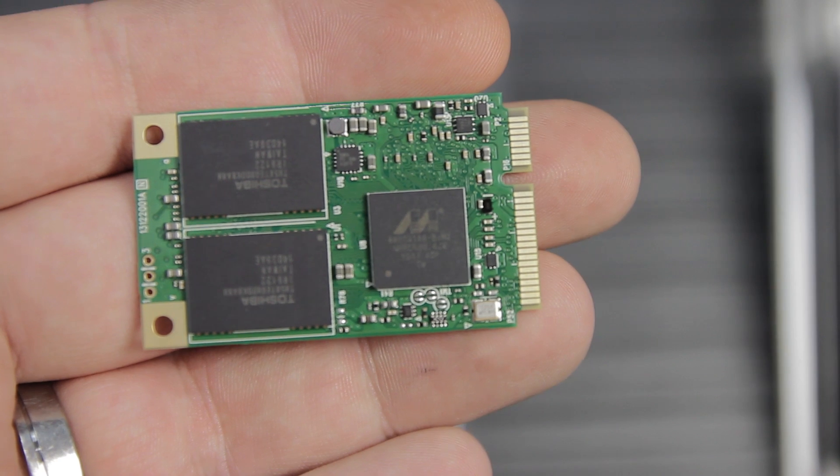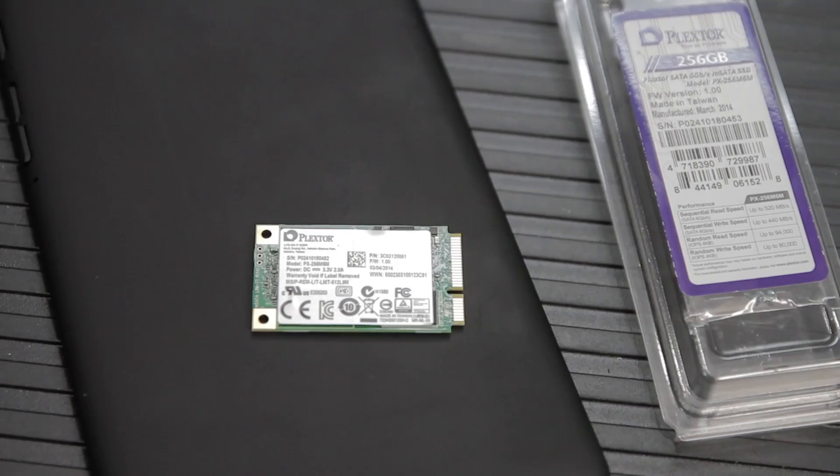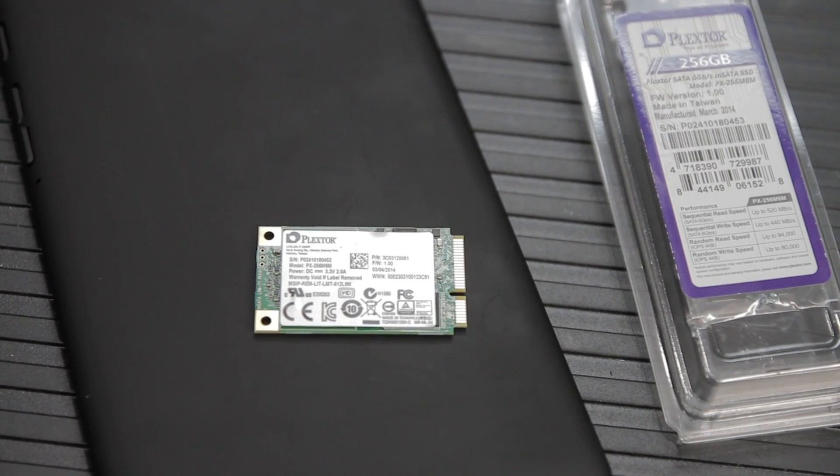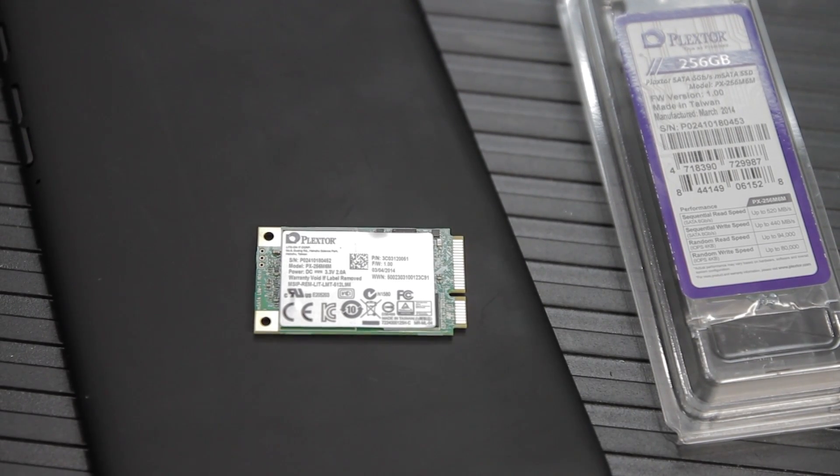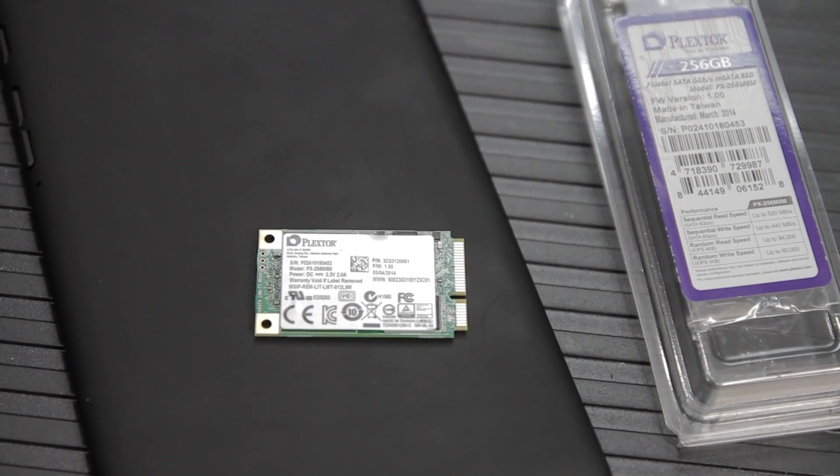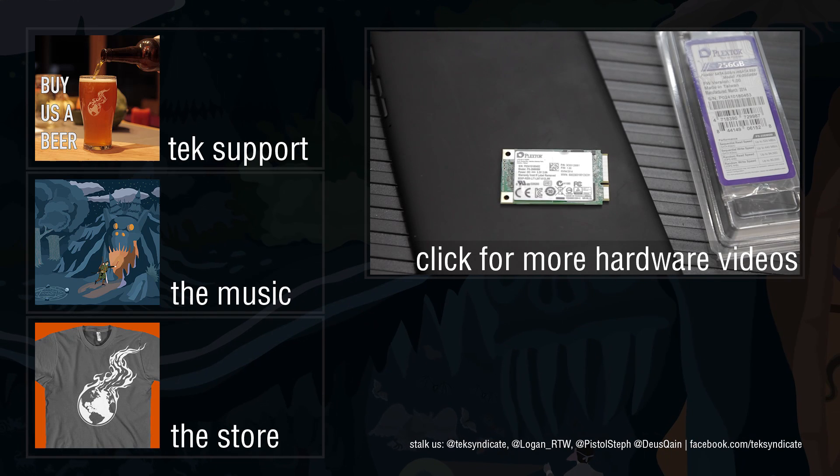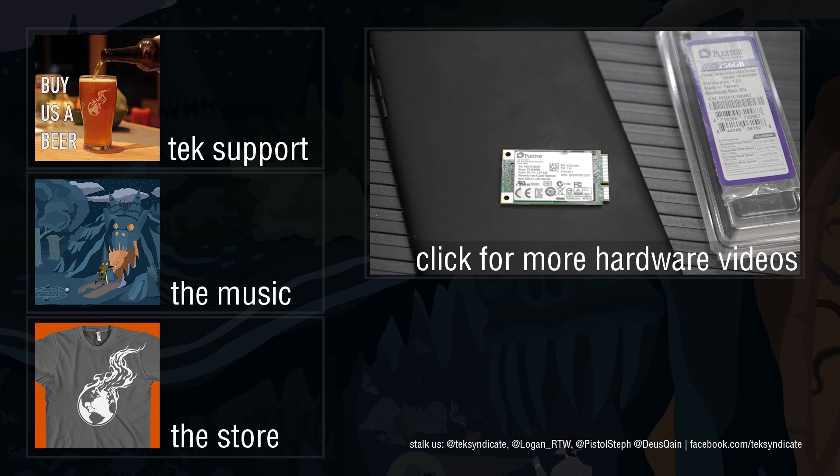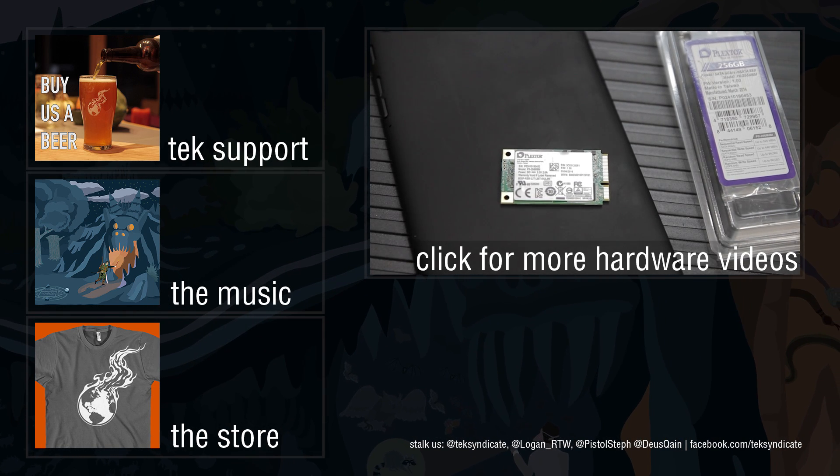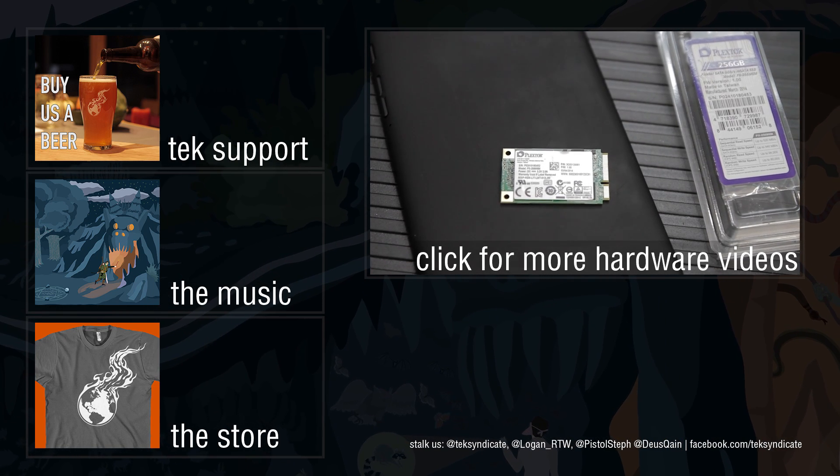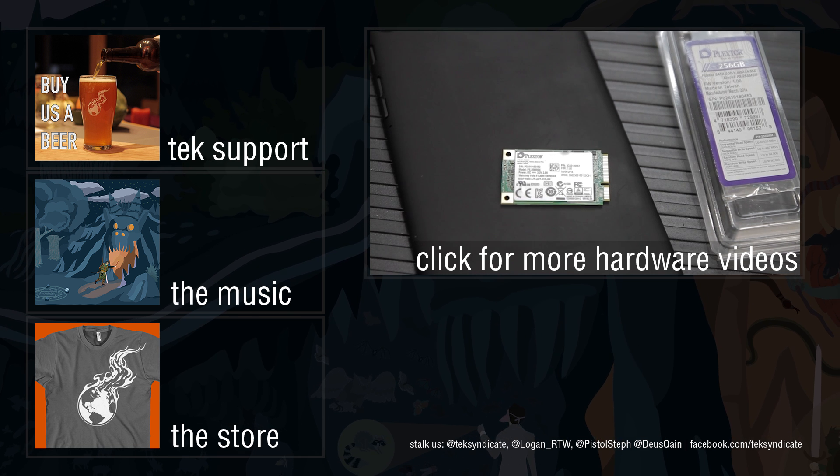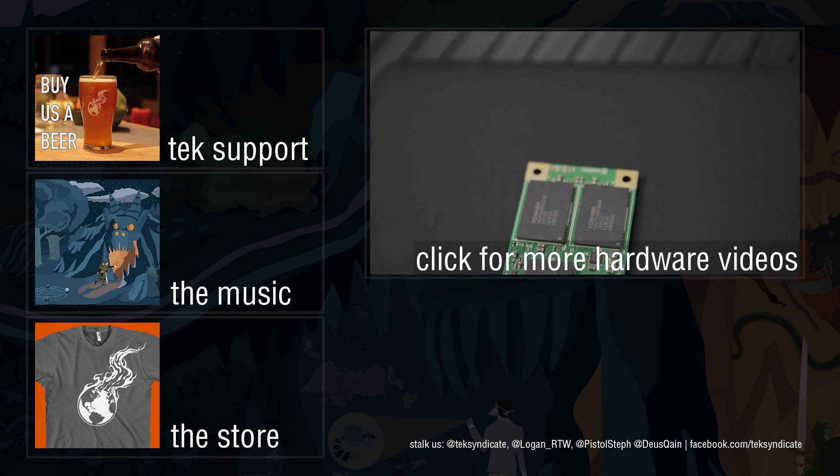Everything with this drive comes down to price. Can Plextor deliver a competitive price with the Toshiba NAND parts and the Marvell controller and provide a solid value in terms of what they've done in terms of the firmware engineering and the reliability engineering on this particular drive.